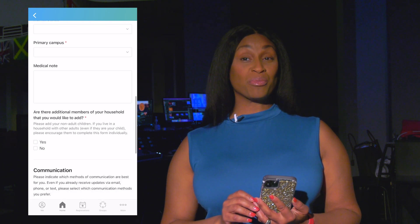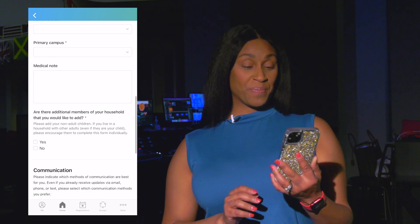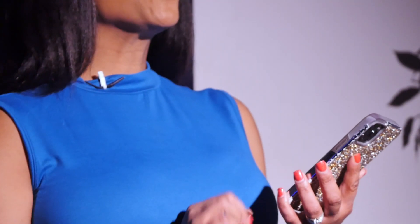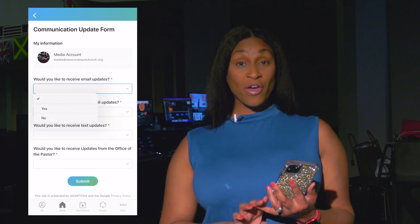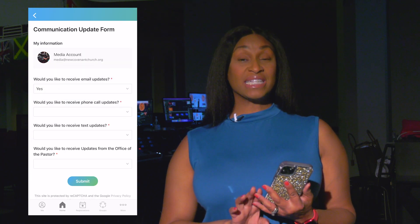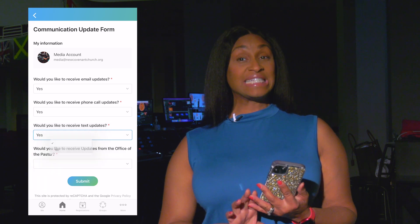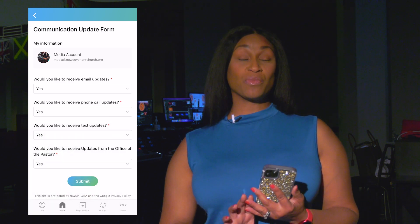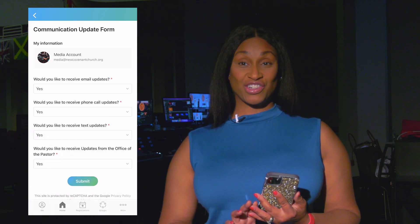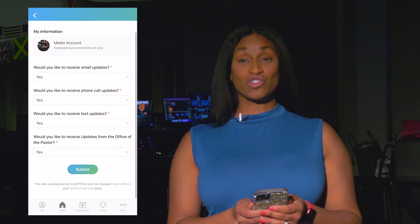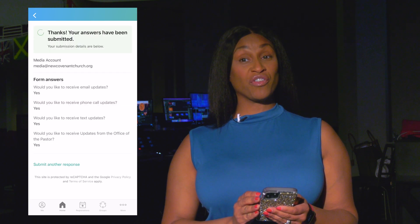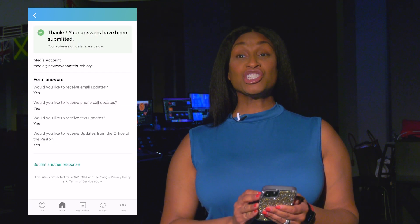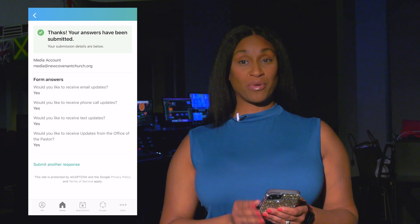Next, let's look at the Communication Preferences form. There are many different forms of communication we use here: email, mass phone call messages, text messages, and updates from the Office of the Pastor. Indicate yes on the drop-down menu for the communication methods you prefer, and no for the items that you do not prefer.